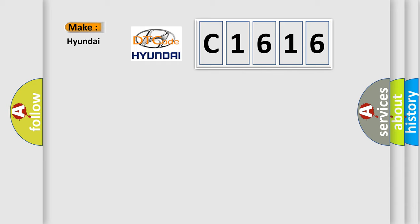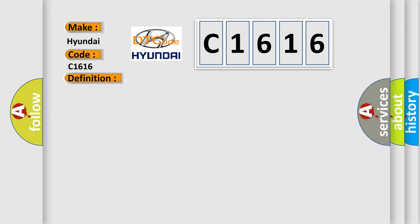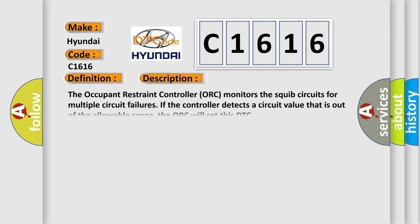So, what does the diagnostic trouble code C1616 interpret specifically for Hyundai car manufacturers? The basic definition is: Front driver knee bag squib control, circuit short to ground. And now this is a short description of this DTC code.